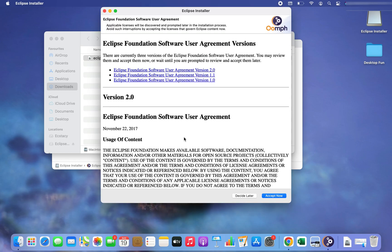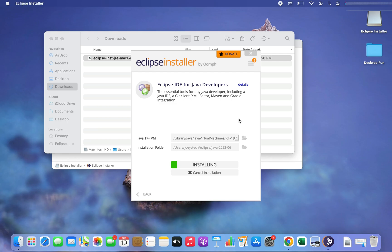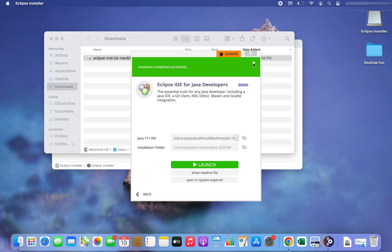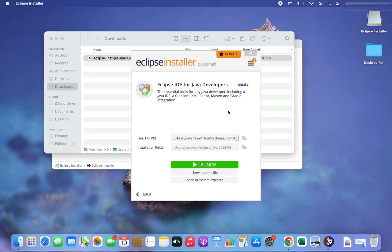It's asking me to accept the user agreement, so I'm going to click on 'Accept Now'. The installation has begun — it's going to take a few seconds. The installation completed successfully and now we are ready to launch Eclipse.